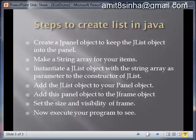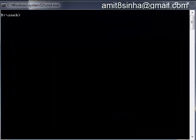Set the size and visibility of the frame. Now execute your program to see. Let us create a JList demo Java using a simple notepad editor.